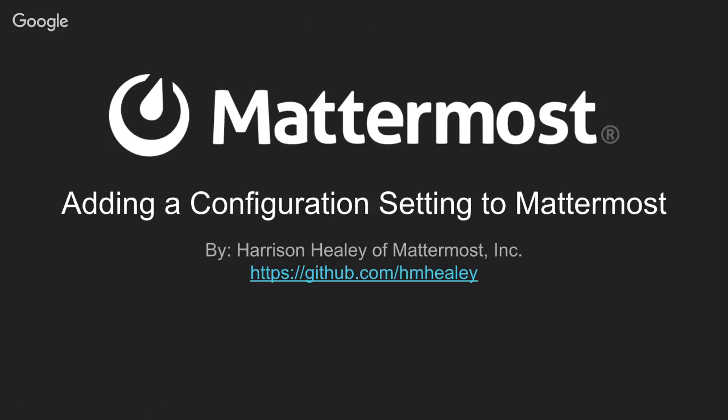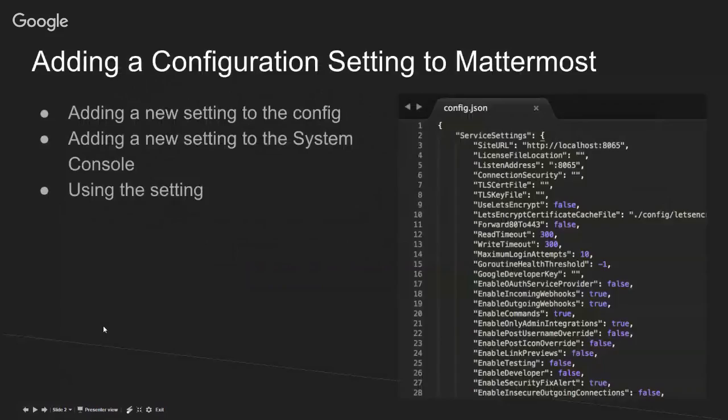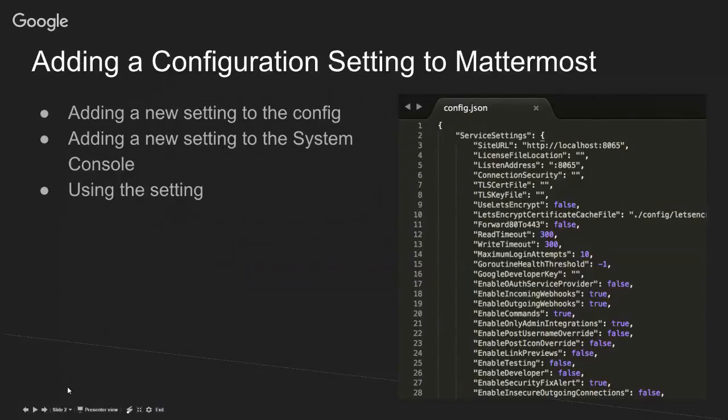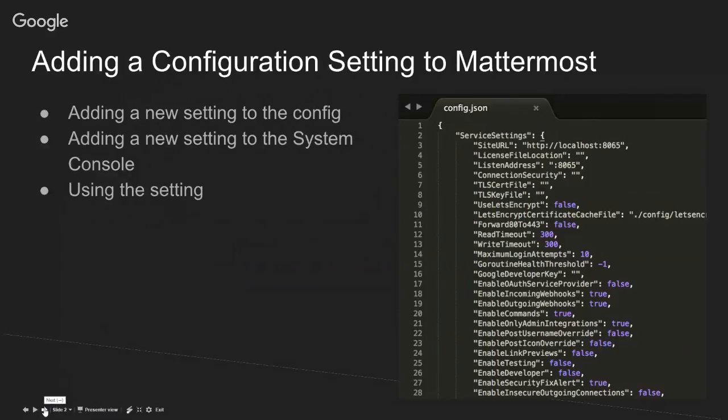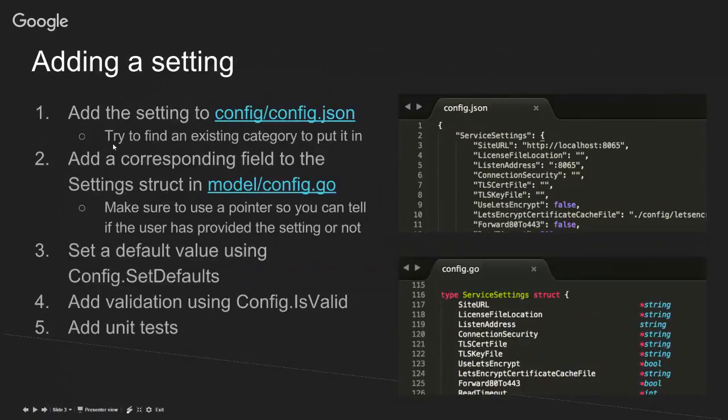Okay, it's live. All right. Hey, everybody. Welcome to today's Dev Talk on adding a configuration setting to Mattermost. This will be a bit more of a tutorial compared to my previous presentations.